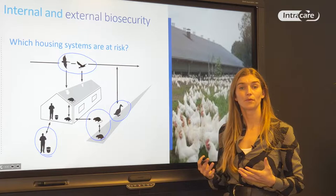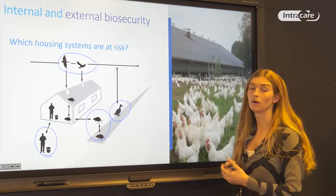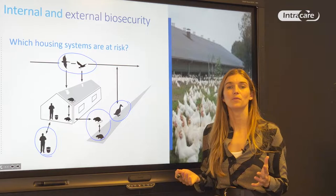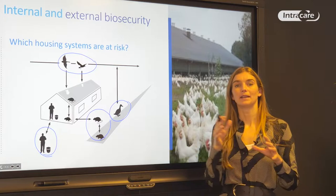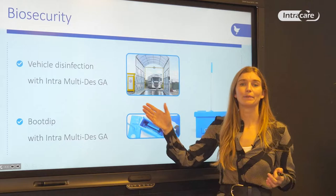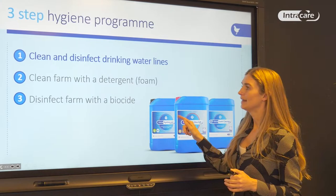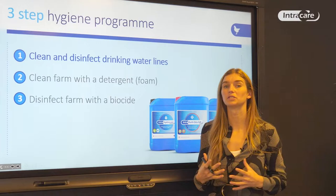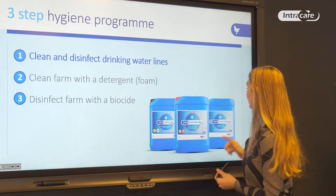That is also why, when the first case of avian influenza is detected in many countries, all poultry must be kept indoors to prevent direct transmission. In biosecurity, we think about vehicle disinfection and boot dips, but the main topic today is cleaning and disinfection of the drinking water lines and the whole inside of the barns — all surfaces, floors, and materials — making sure everything is virus-free.